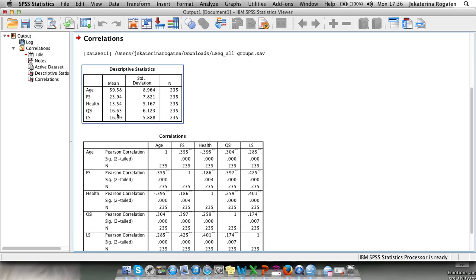Here we have our descriptive statistics with means for age, financial security, health, quantity of social interaction and life satisfaction. When you look at the means, it's always helpful to know on what scale the variables were measured — check your lecture slides. Financial security was measured on a scale from 1 to 45 with a mean of 23. Health was 1 to 30 with a mean of 13. Quantity of social interaction was 1 to 40 with a mean of 16. Life satisfaction was also 1 to 40 with a mean of 16.